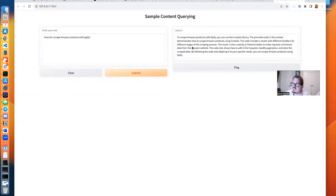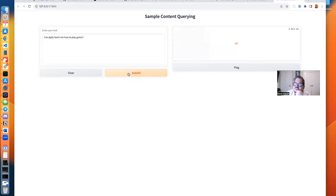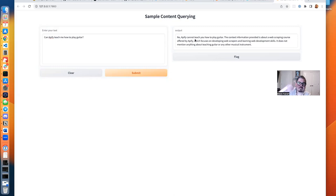How do I scrape Amazon products with Apify? There we go. Use the Crawley library. It tells me a little bit more detail. Can Apify teach me how to play guitar? That's a shame. According to the documentation, Apify cannot teach me how to play guitar.